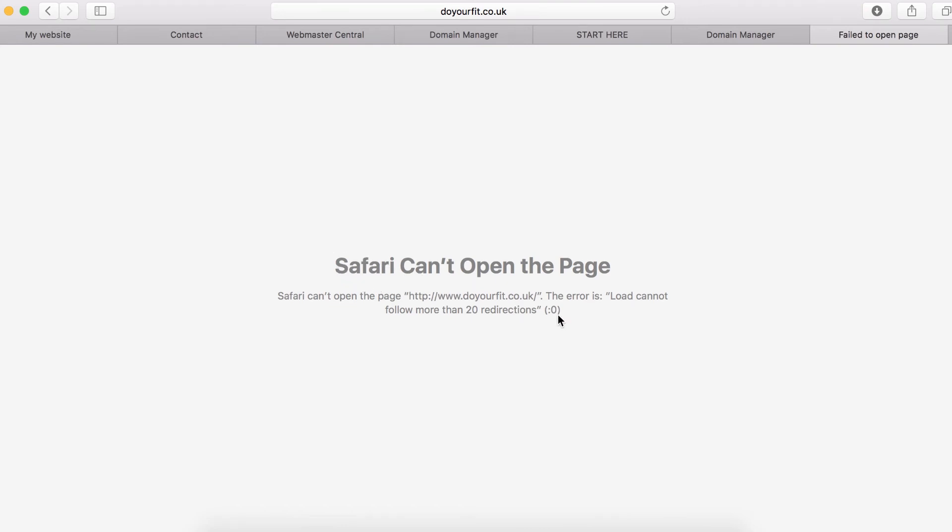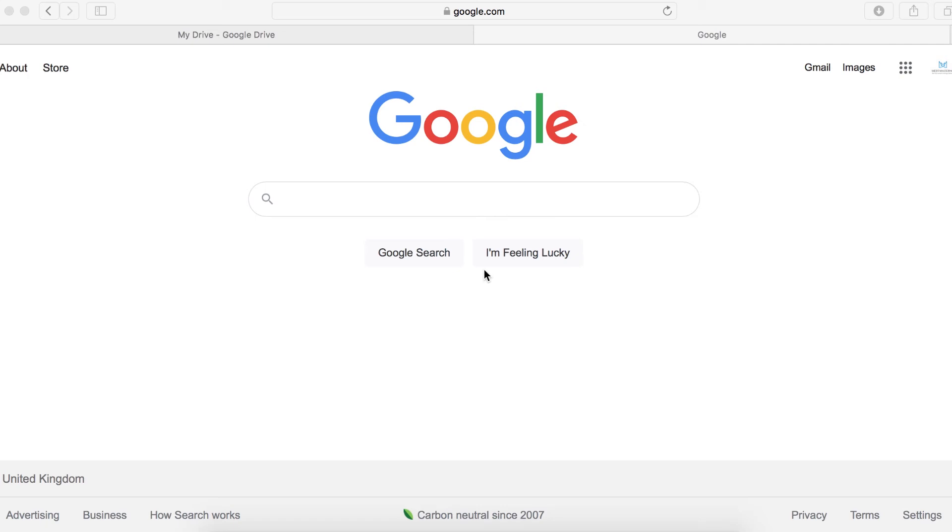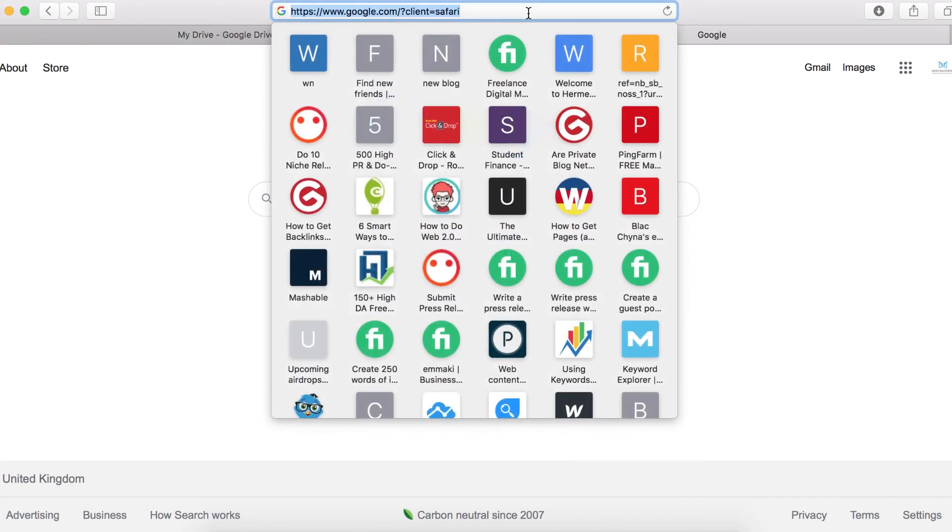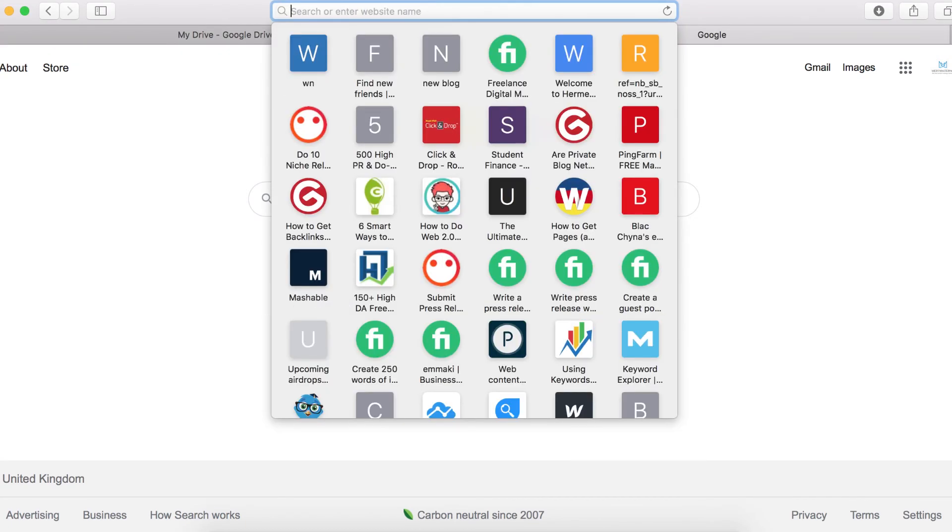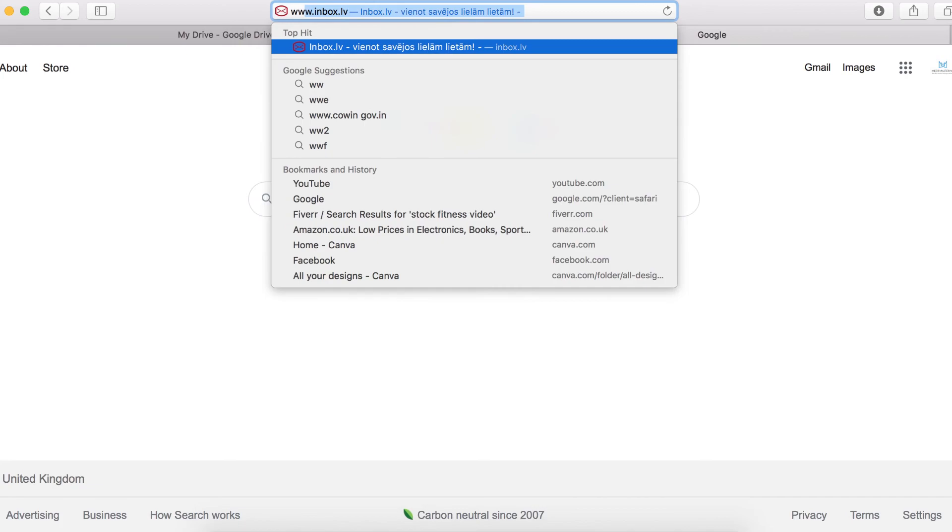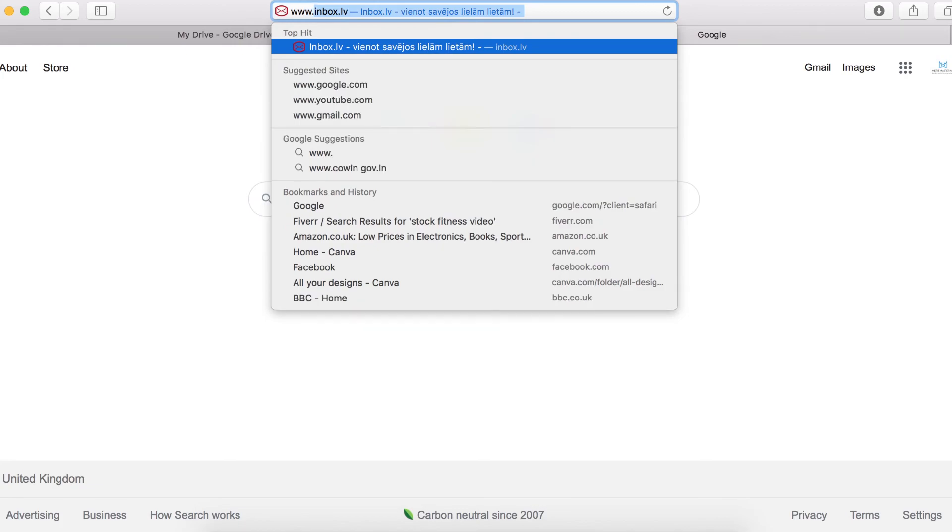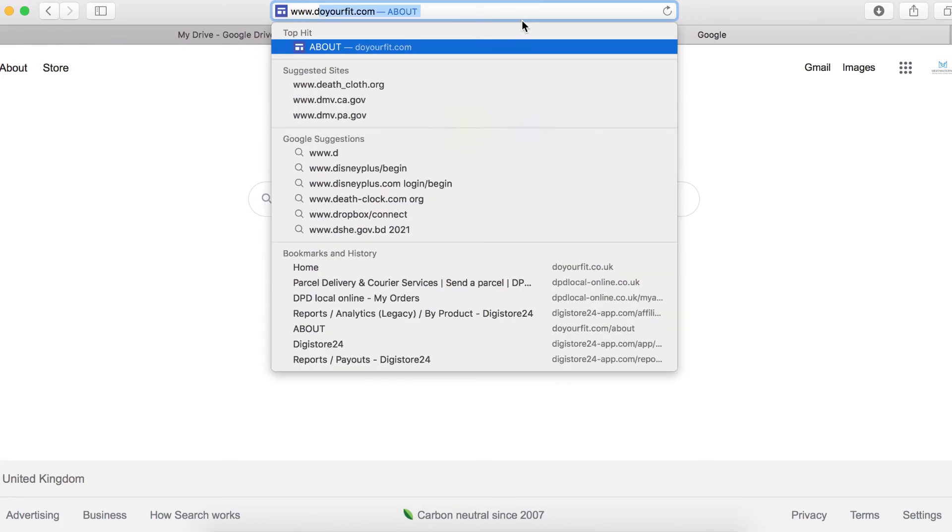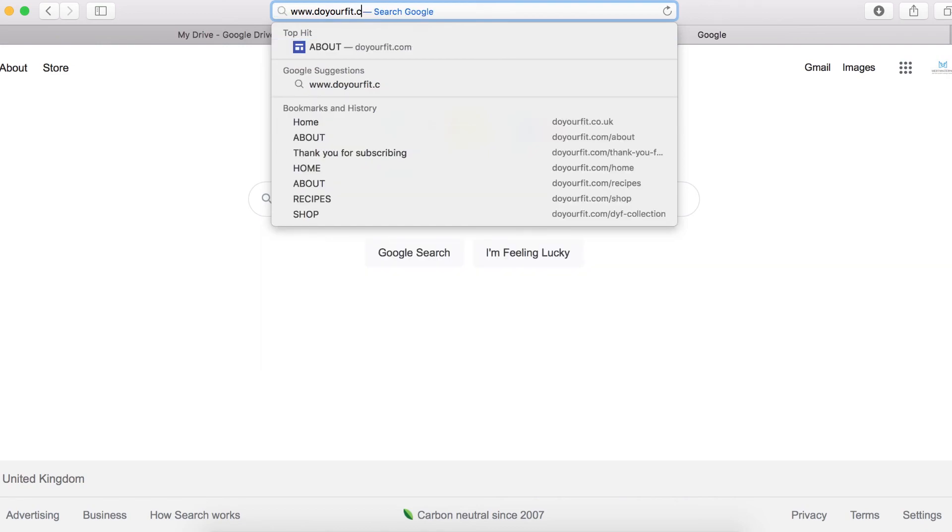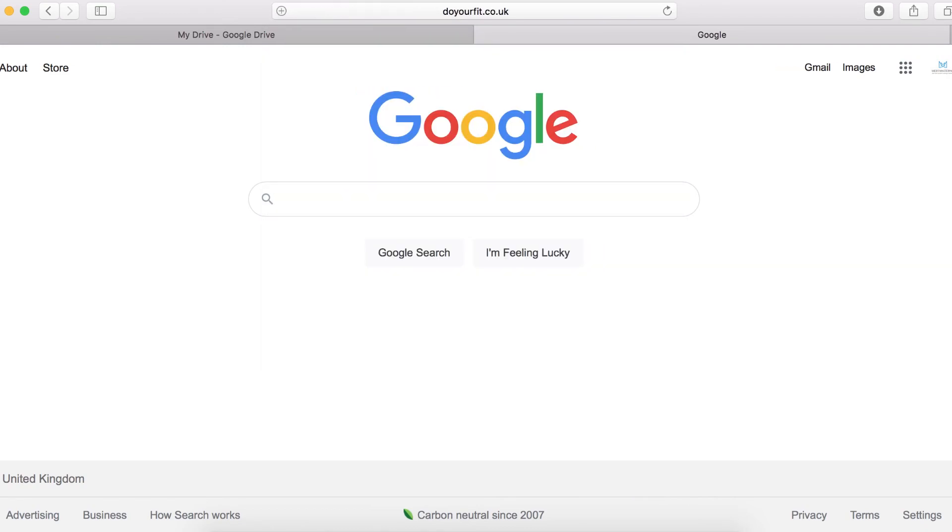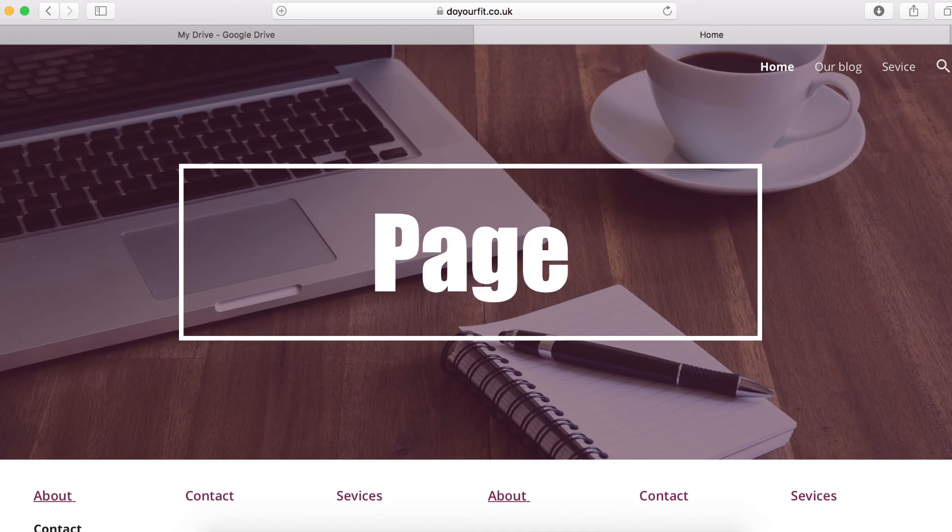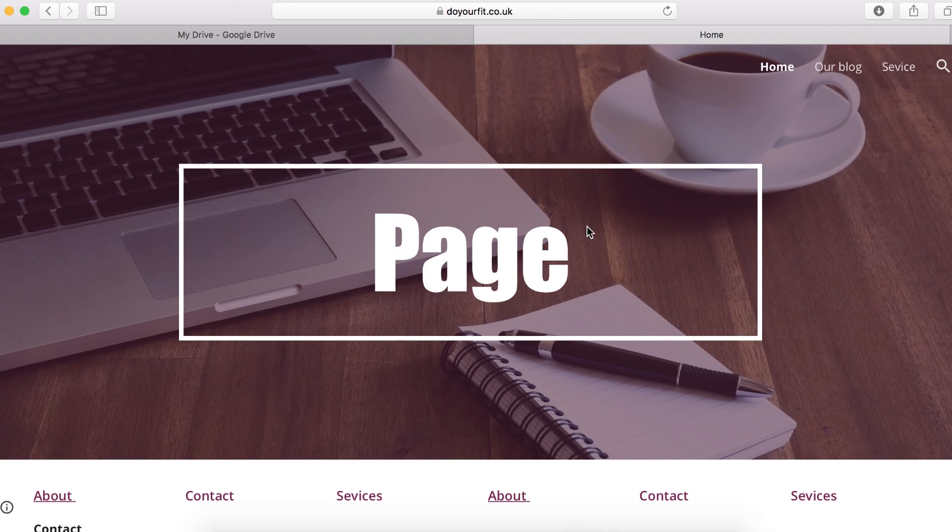Let's quickly have a look to see if our custom domain name is working. Go to Google and type your domain name again, doyourfeed.co.uk. And you can see it's working right here.